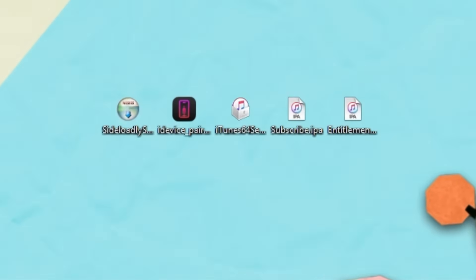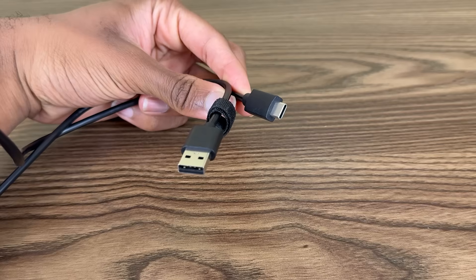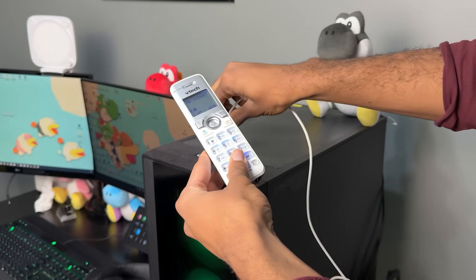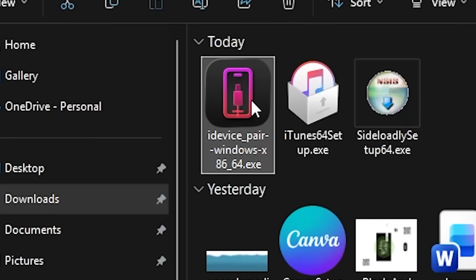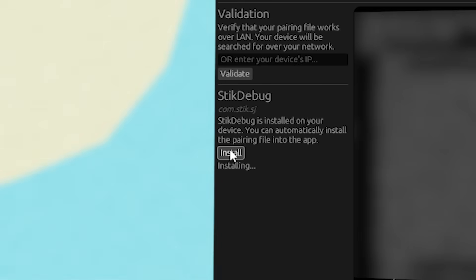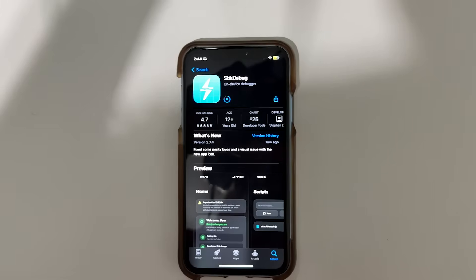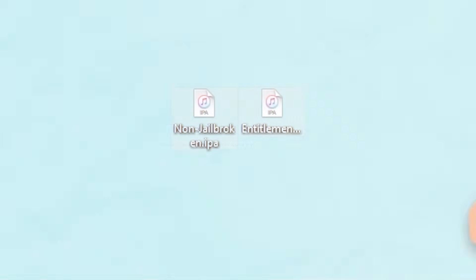Once everything is installed, run the iTunes installer and keep iTunes open. Now get your cable and plug your powered-on phone into your computer. Once your phone shows up in iTunes, click cancel if it asks you to update. Run the iDevicePair EXE, click load, and click install under the StixDebug option. If you didn't get StixDebug from the App Store like I told you to, install it first and then do the iDevicePair. Once that's done, you can close it, but keep iTunes open.